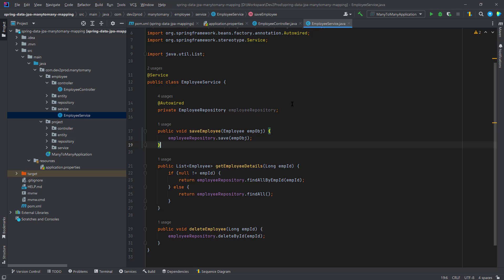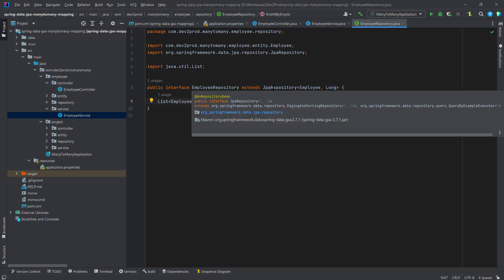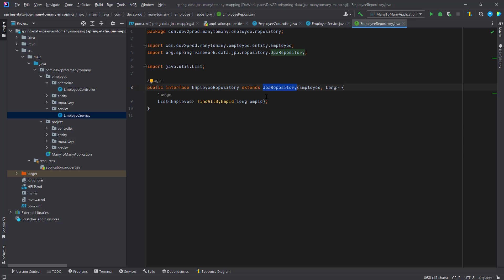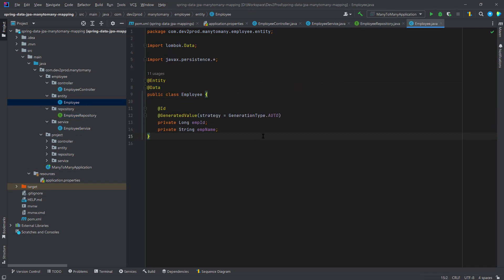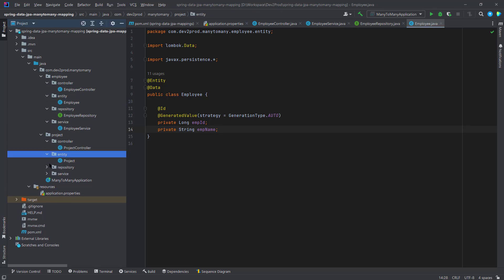I've also auto-wired the employee repository to perform all JPA operations like findAll, findById, and delete. The employee repository is just an interface extending JpaRepository. The Employee entity has an employee ID as primary key and an employee name attribute. The project setup is similar.